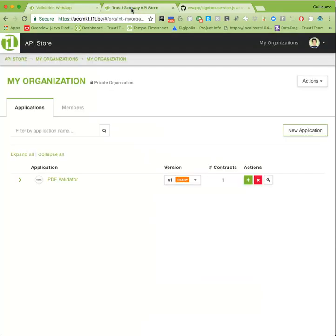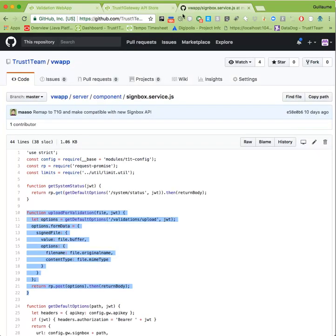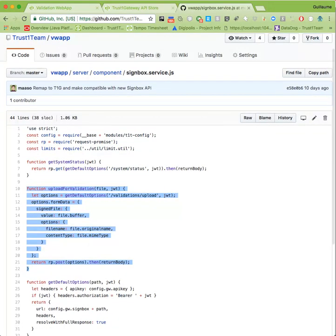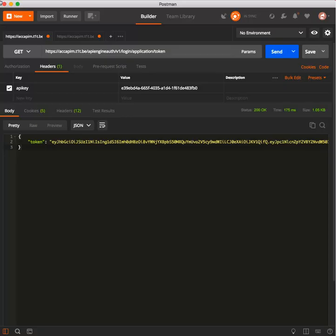We took a look at the TrustOne Gateway marketplace and seen how we can create a first application and obtain an API key. We've taken a look under the hood and seen how simple it can be. To validate PDF signatures with the TrustOne Team Signbox API in your own application, it only takes two requests.